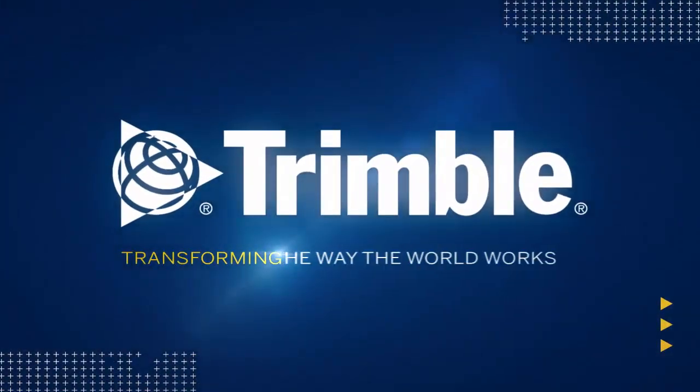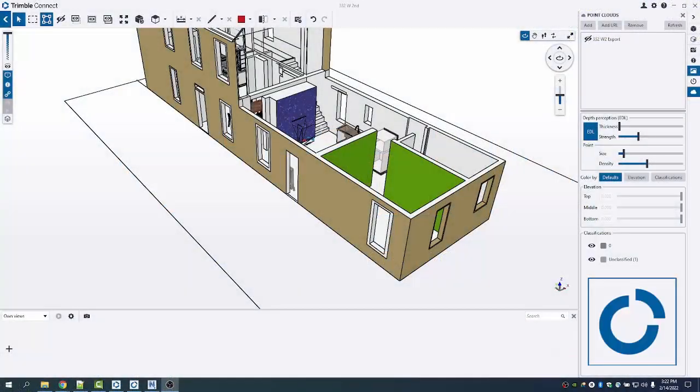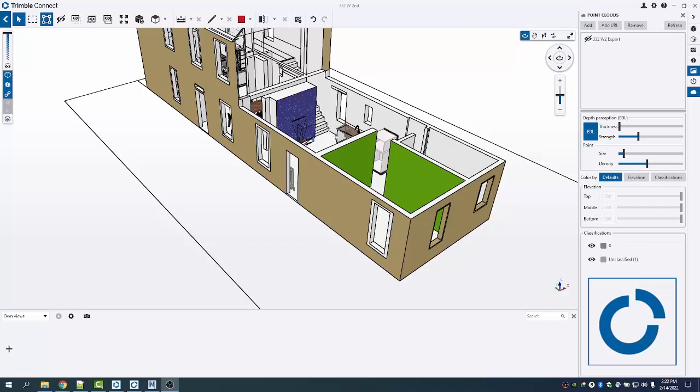Hey, Steve Ostrowski with the building construction field solution team and building point teams. Today we're going to show you how to use Connect to upload an NWD model, place some models or markers for AR alignment, and even bring in some scan data into Connect.